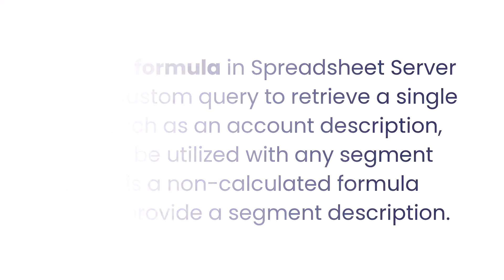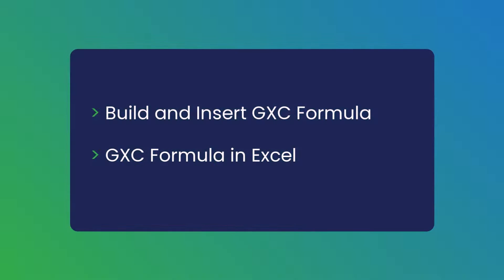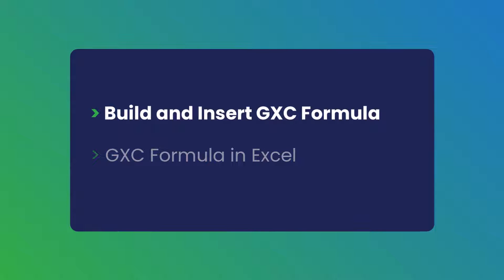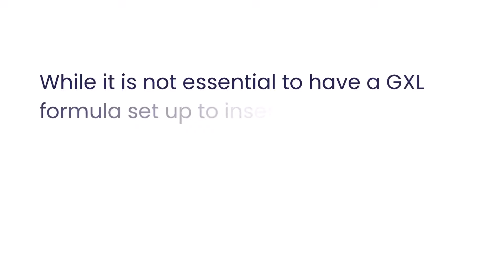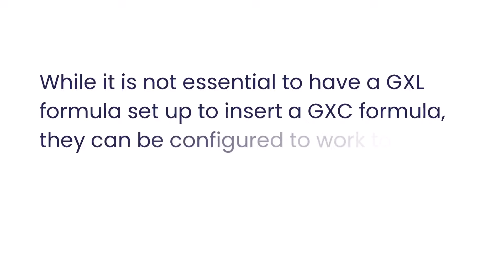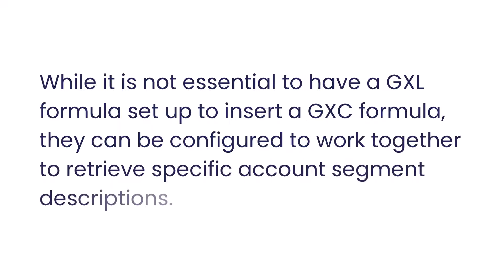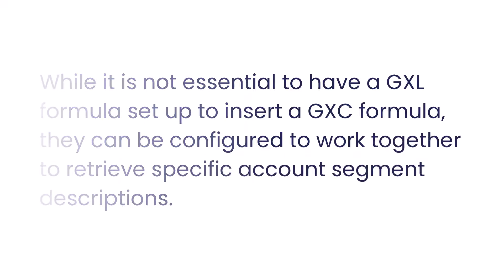Let's walk through the process of creating and modifying a GXE formula. First, let's build and insert the GXE formula. While it is not essential to have a GXL formula set up to insert a GXE formula, they can be configured to work together to retrieve specific account segment descriptions.